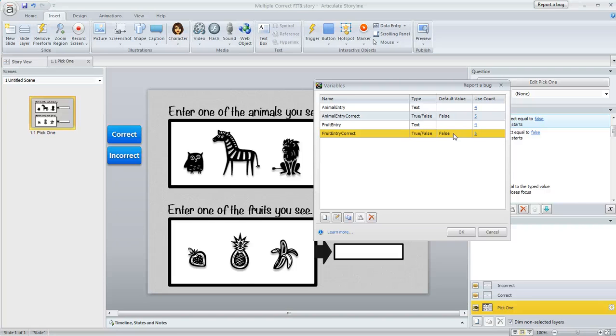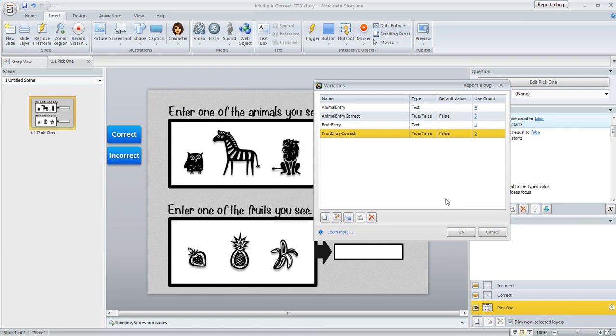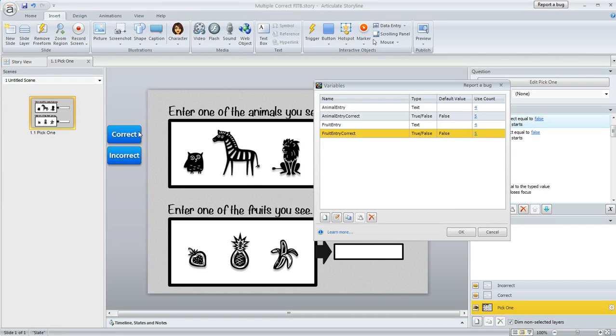And then we're going to use a trigger to tell Storyline when to change that value to true, and if both of those values are true when the learner clicks submit, then we're going to tell Storyline to go ahead and select the blue button over here called correct and then the learner will get the question right.